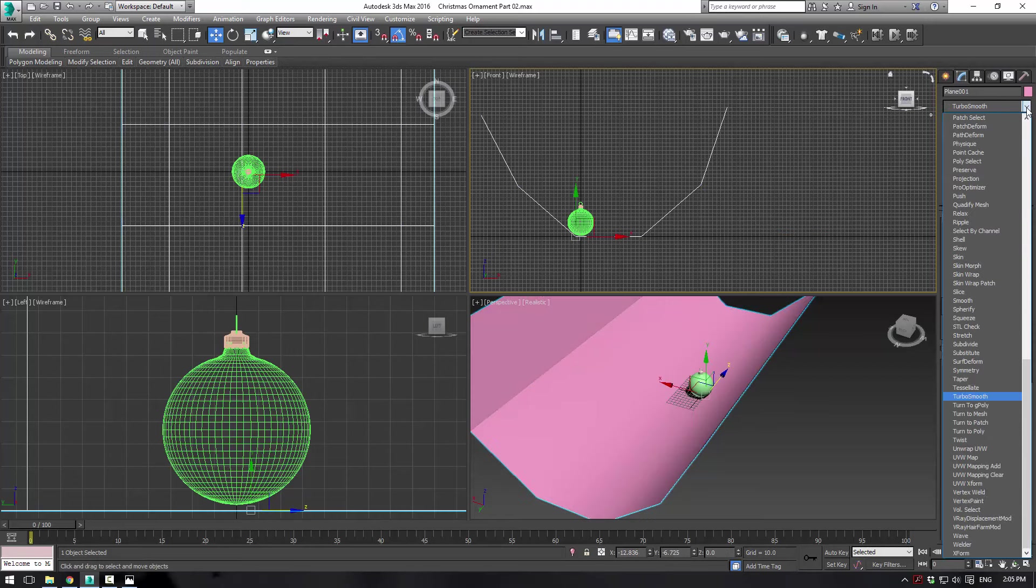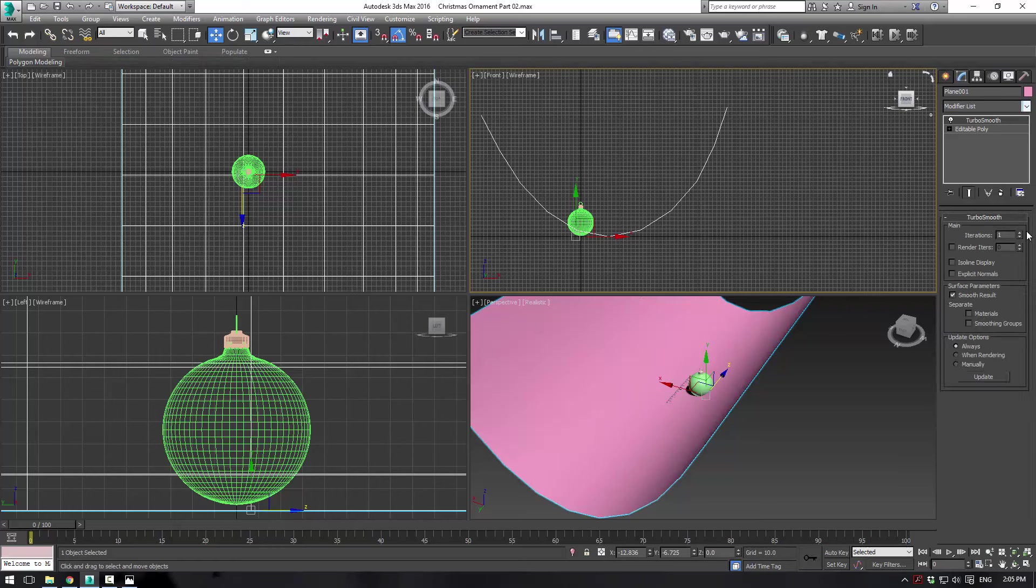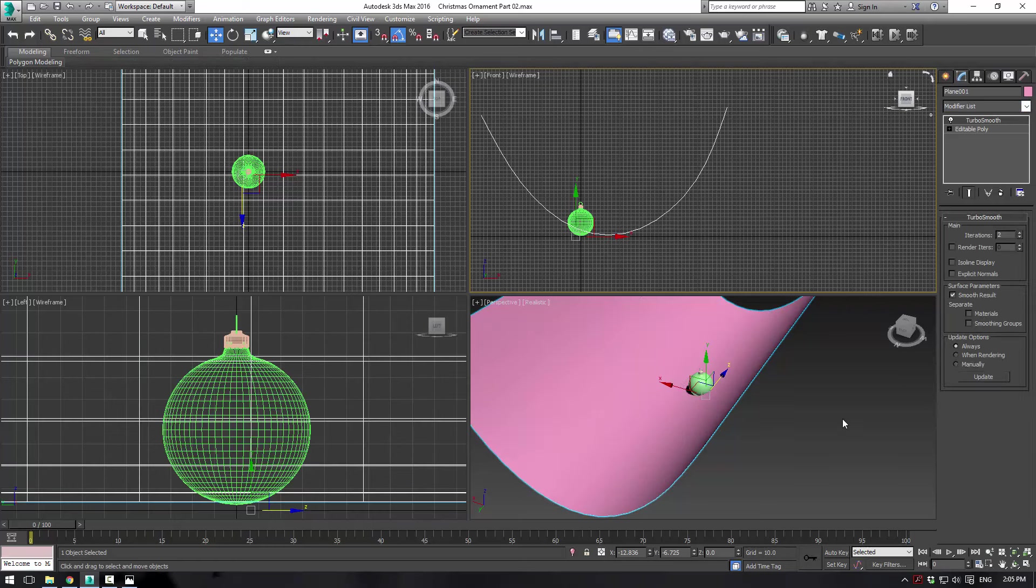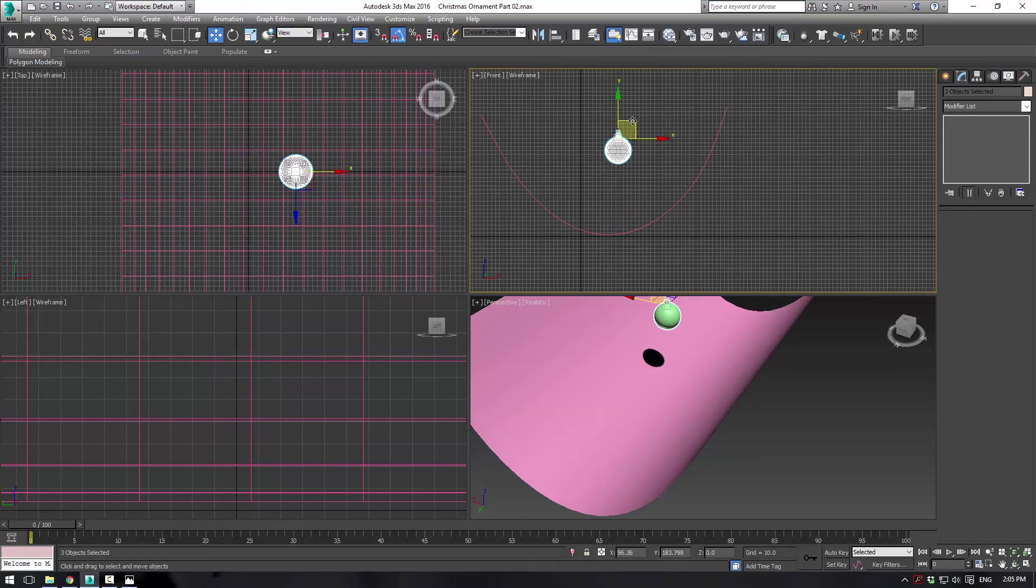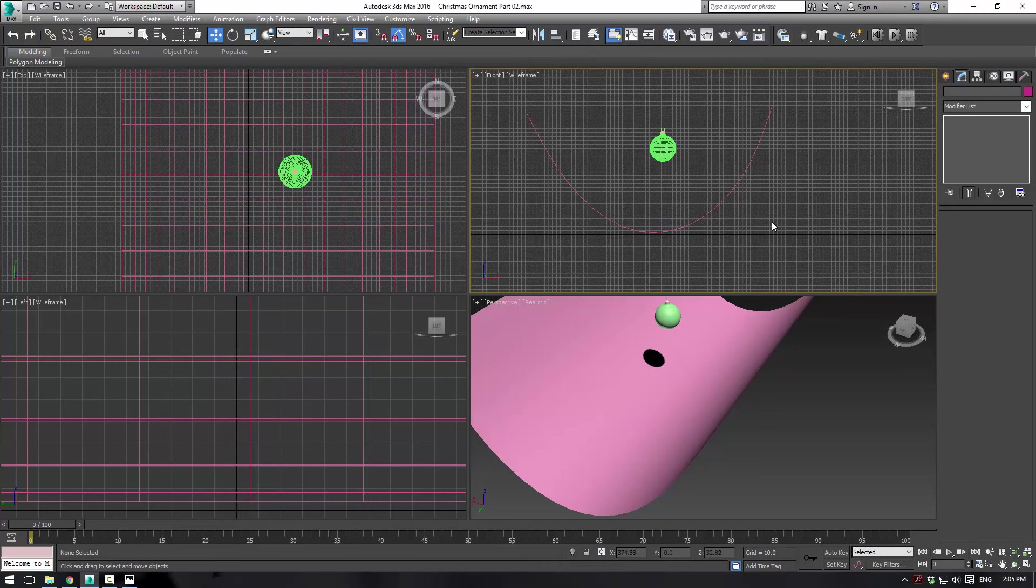So apply a TurboSmooth modifier here and give it two iterations. Perfect. You can sort of move your ornament out of the way right now. We won't be using it at the moment.